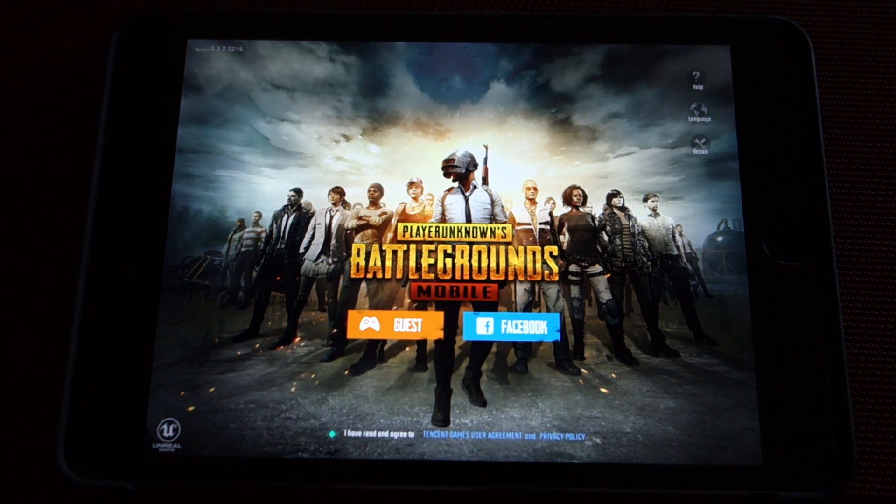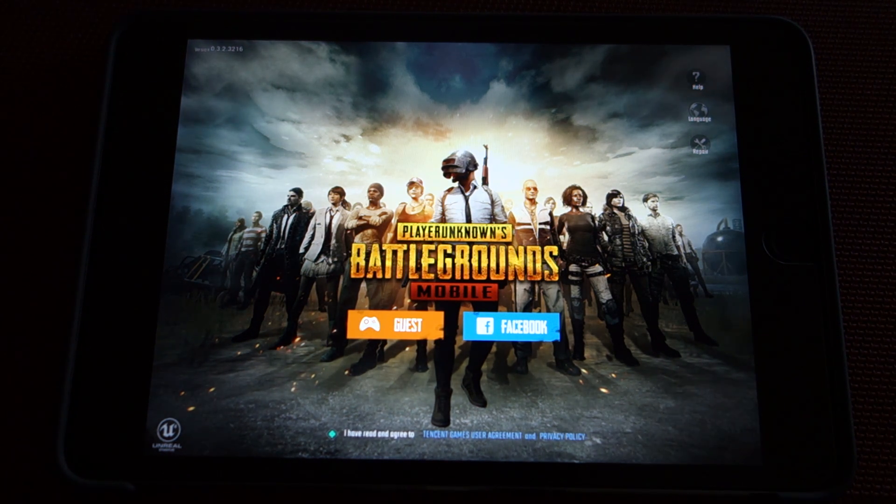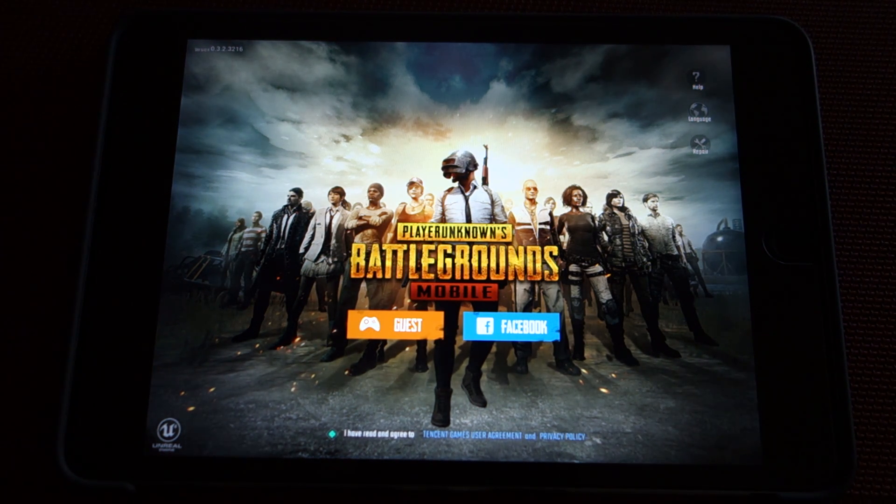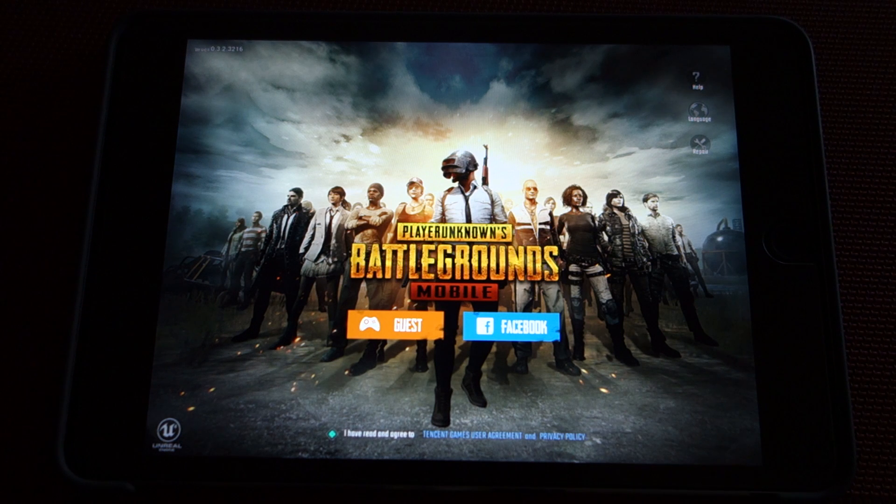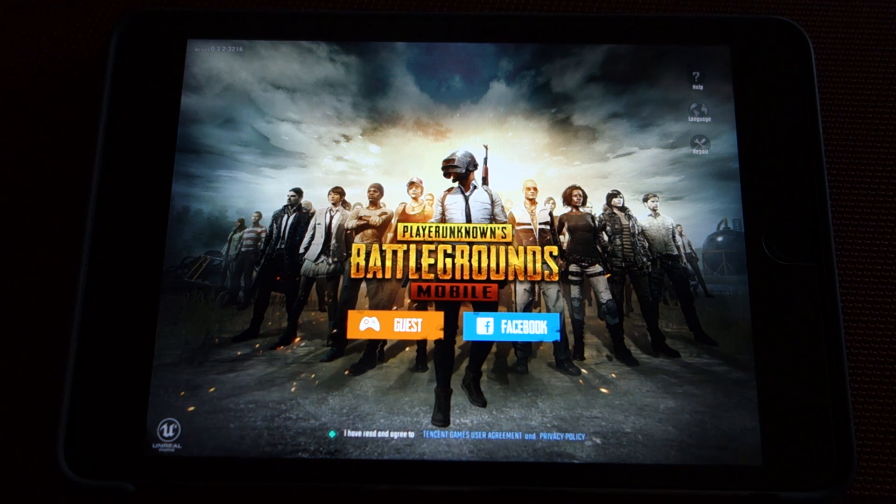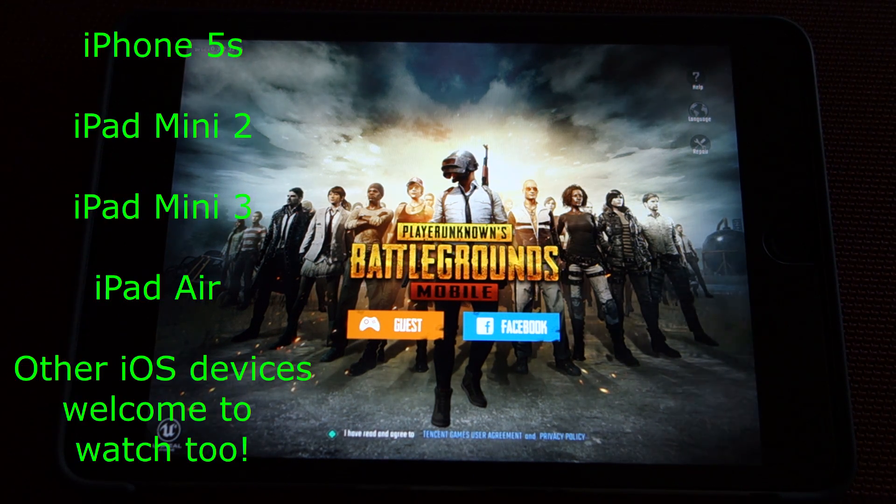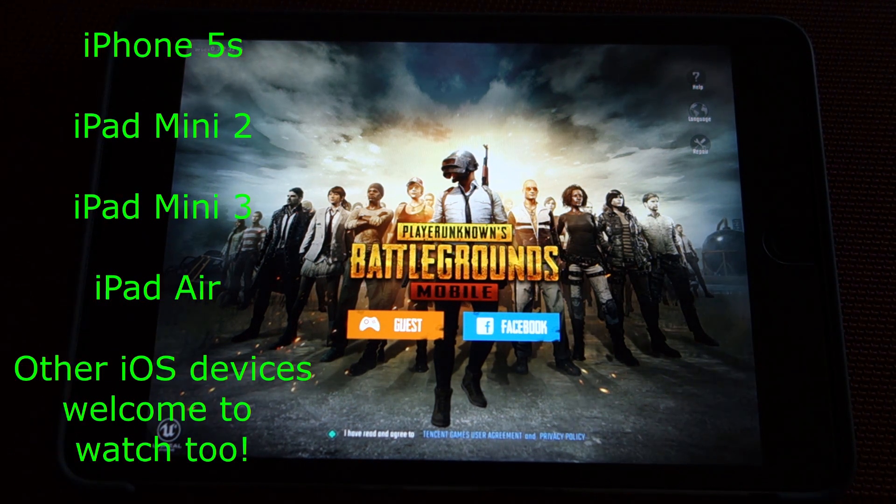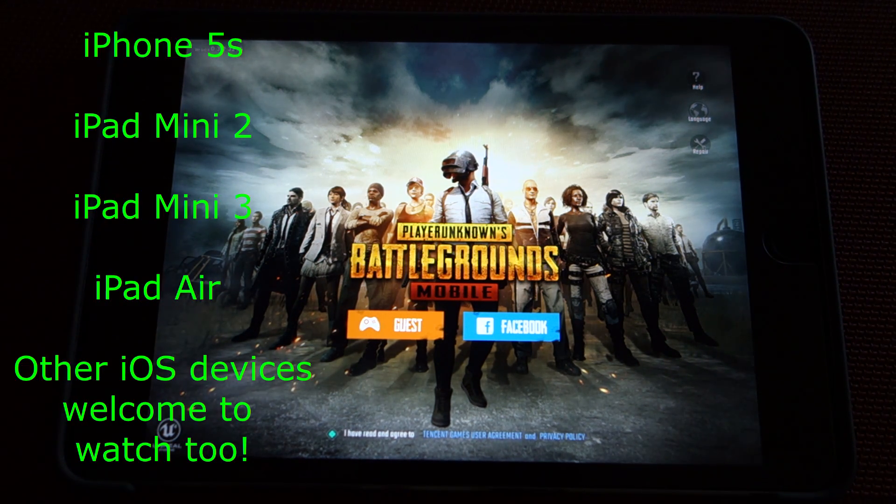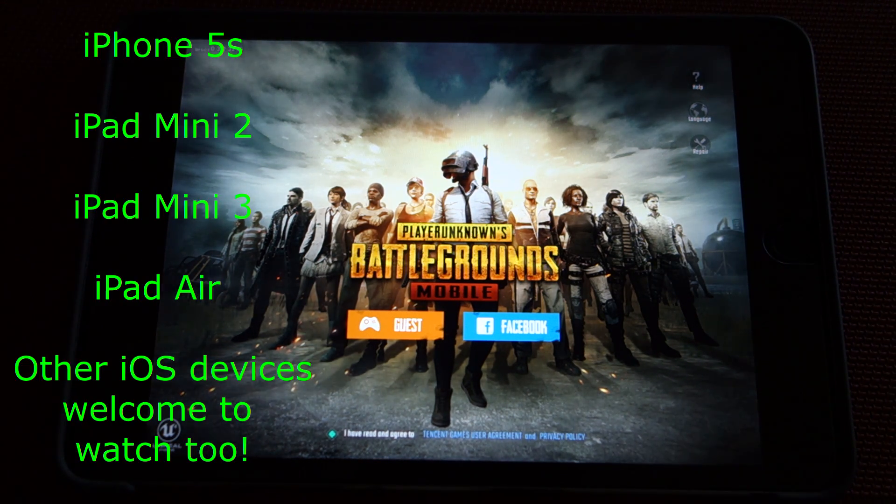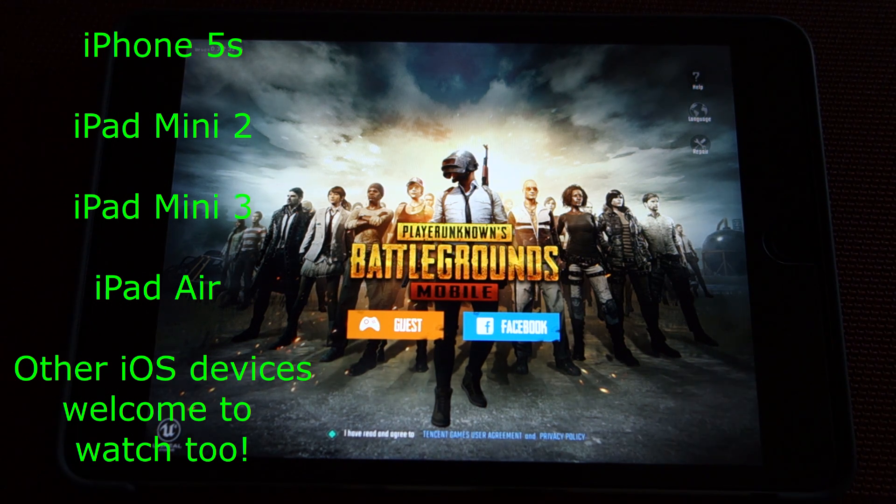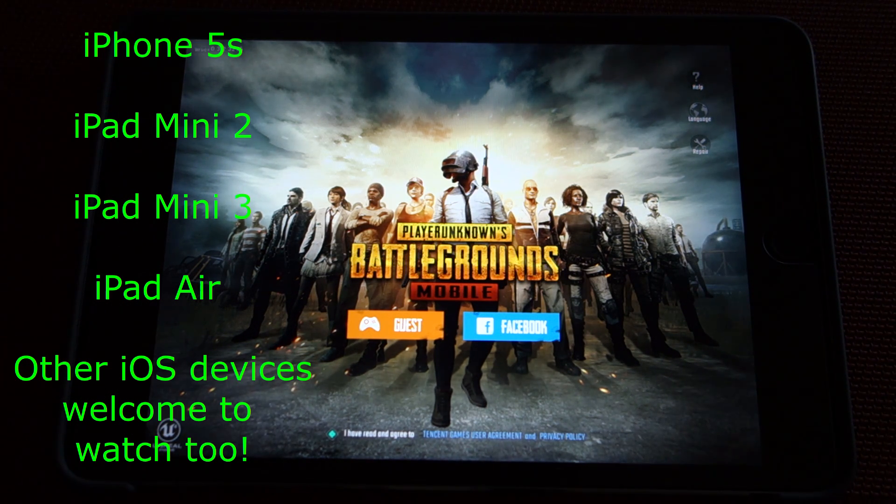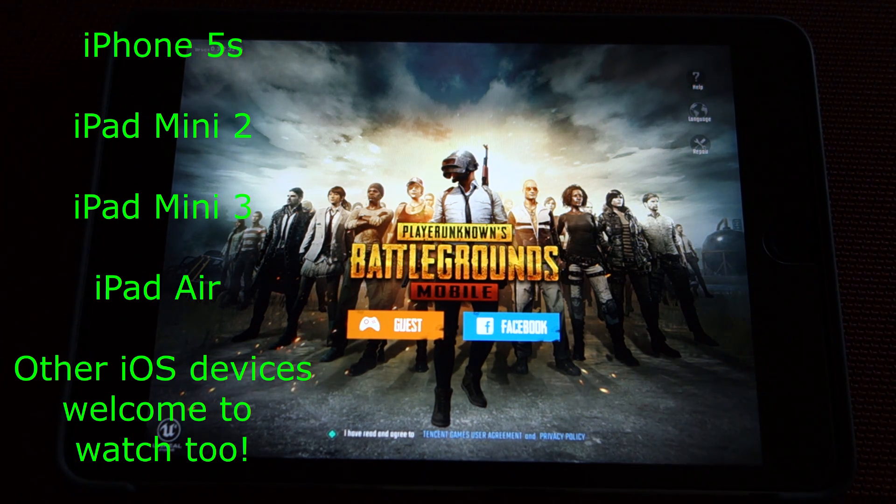Hey everyone, this is Derek here. If you're watching this video, then you're most likely trying to play PUBG Mobile and it's crashing. And you have an iPhone 5S, an iPad Mini 2, an iPad Mini 3, or the original iPad Air.